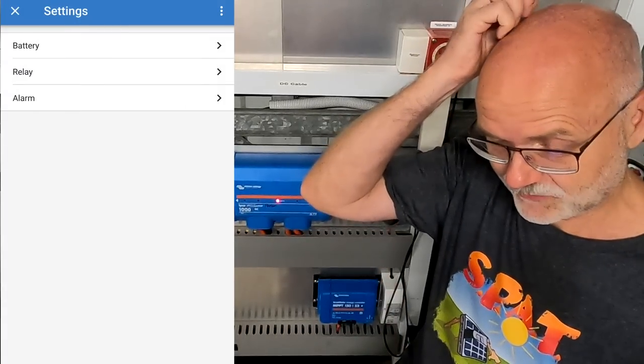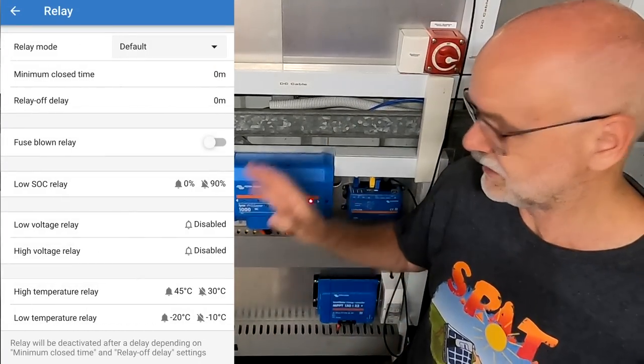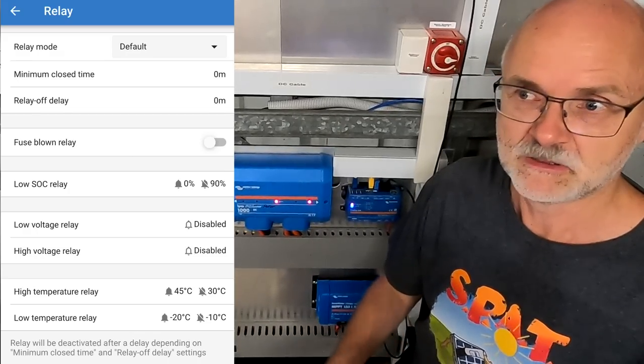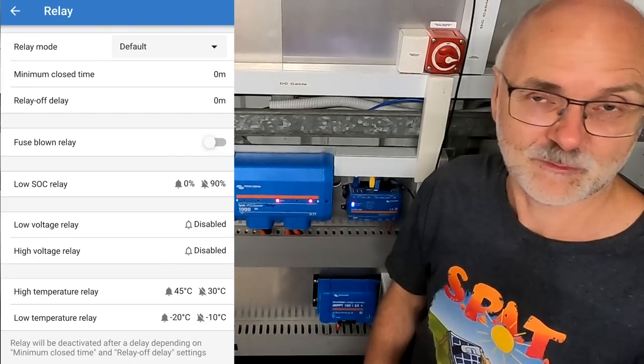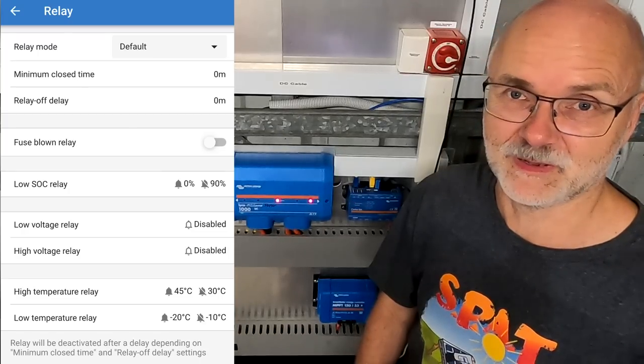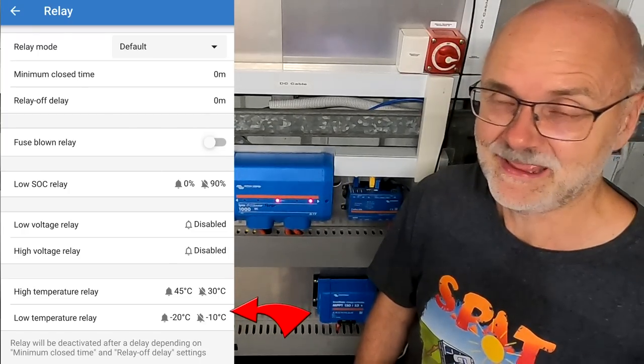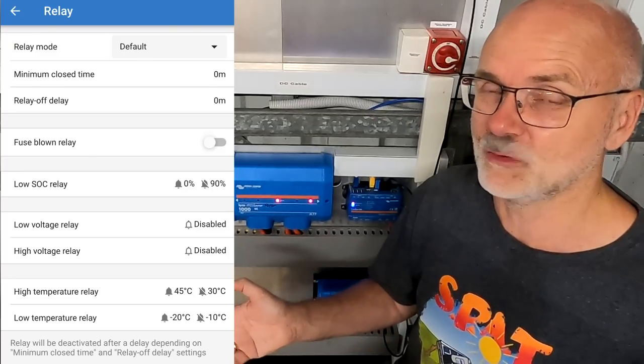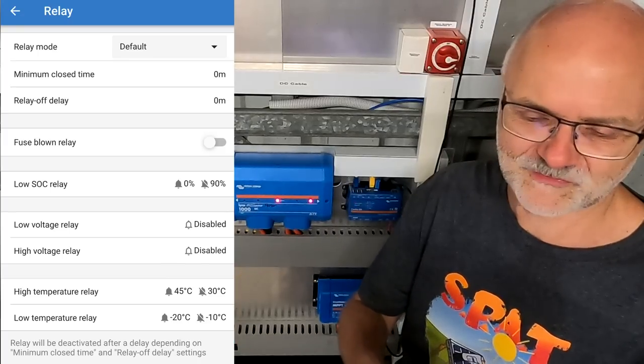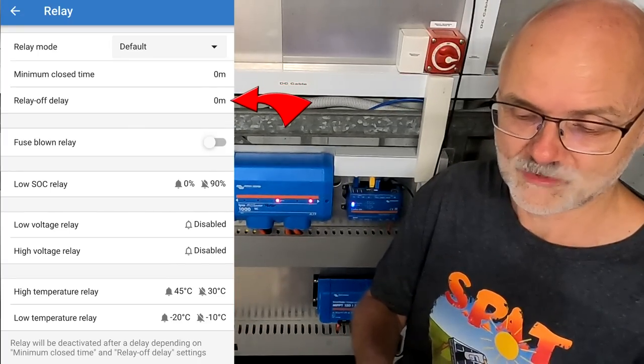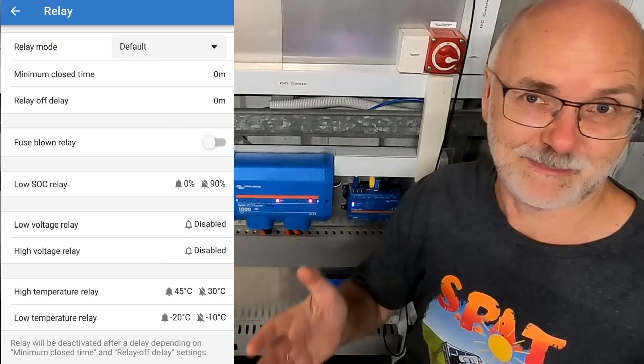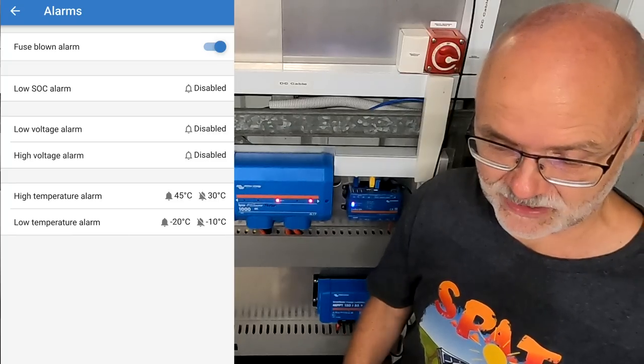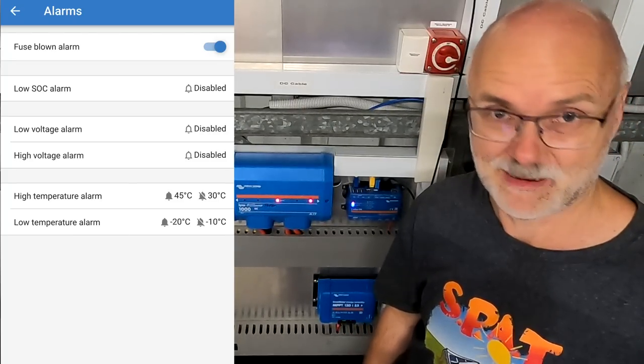Well, and then we go back to the main menu. We go into the relay function. So the Lynx Shunt has a built-in relay. You can use the dry contacts to start an active balancer on your battery, for example, but you can turn on a charger or a generator if your voltage is low. Or you can use the built-in thermostat to measure the temperature at your battery and can either turn on a heating pad if it gets too cold or a cooling fan if it gets too hot in summer. And you can also set a minimum close time here for starting a generator, for example, or a relay off delay, totally depending on your setup and what you want to do with this relay.